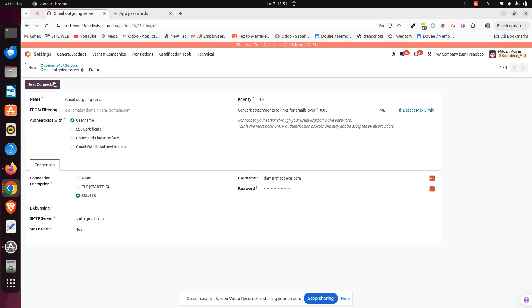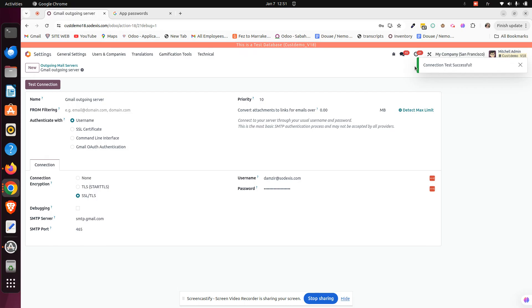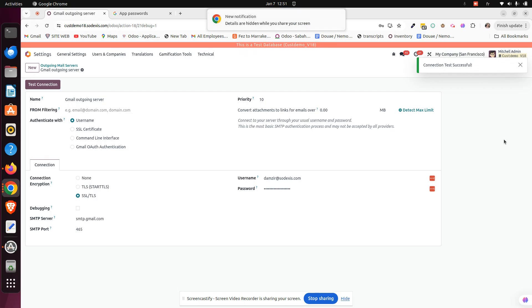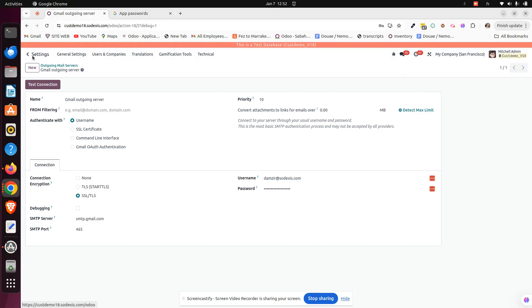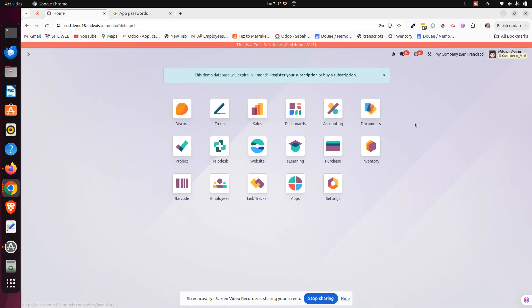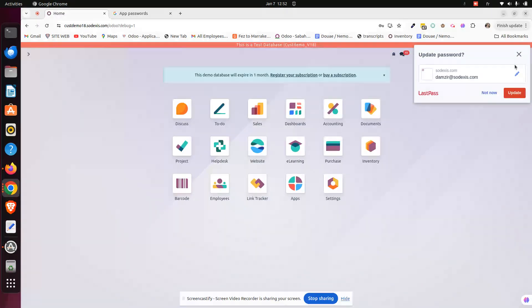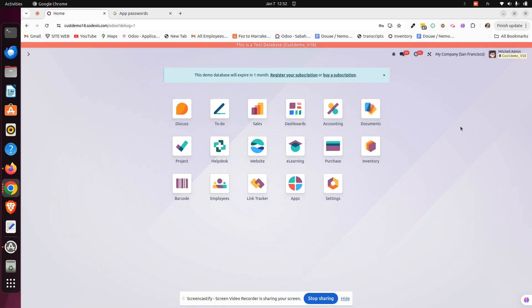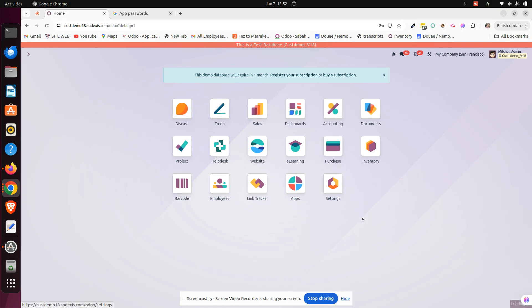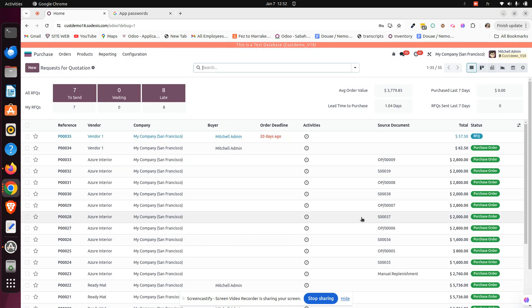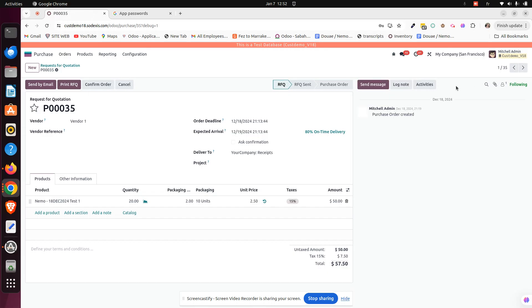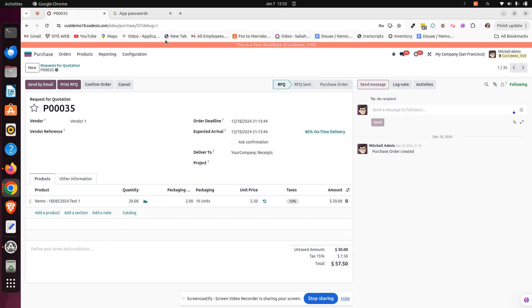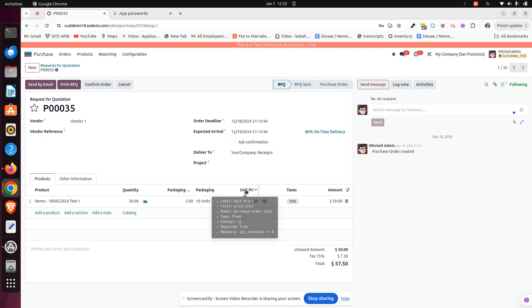We can just go ahead and test the connection. As you can see here, the connection is successfully done. And now we can go ahead and send emails from Odoo. For example, here, we can go to any app, for example, the purchase. Here, we can send a message and it will be sent from the Gmail we just configured in the outgoing server.